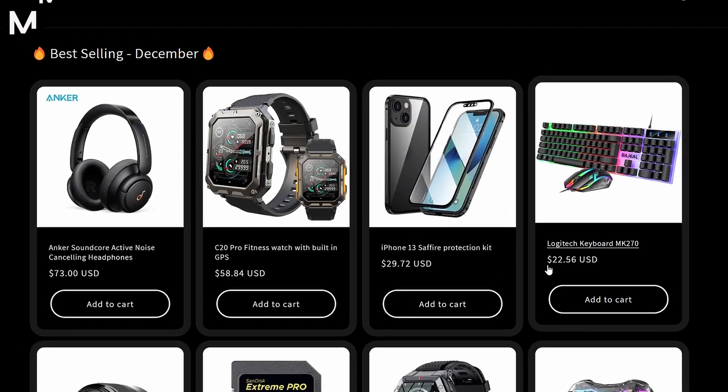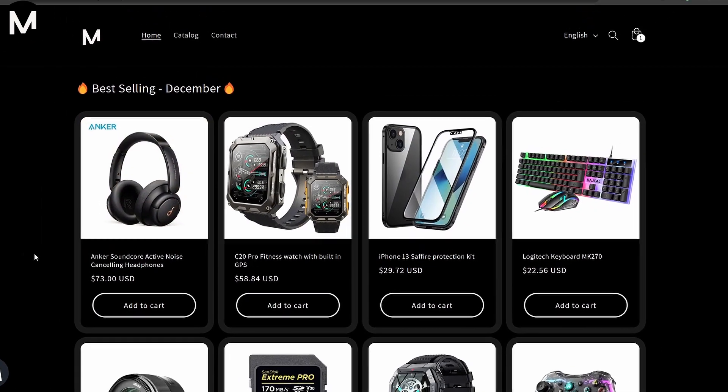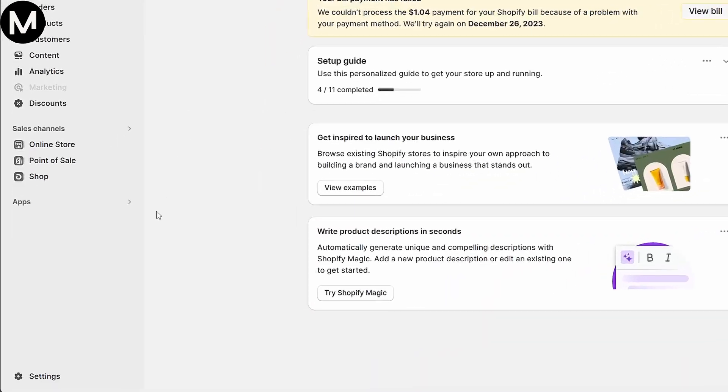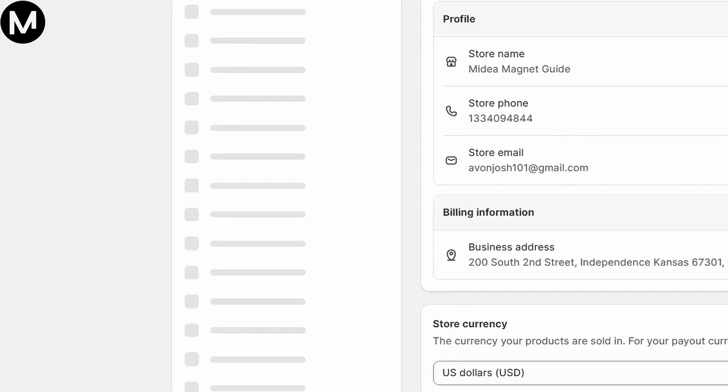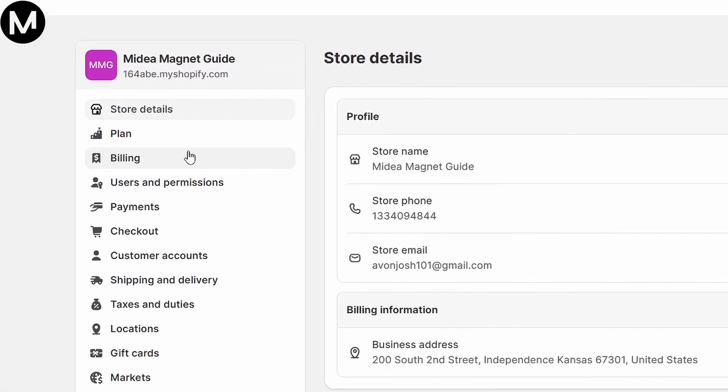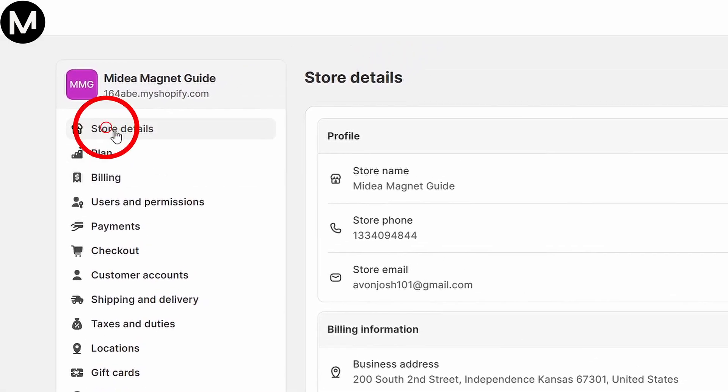Now to change the currency settings, scroll down on the bottom left and select Settings. Within Settings, locate and click on Store Details.